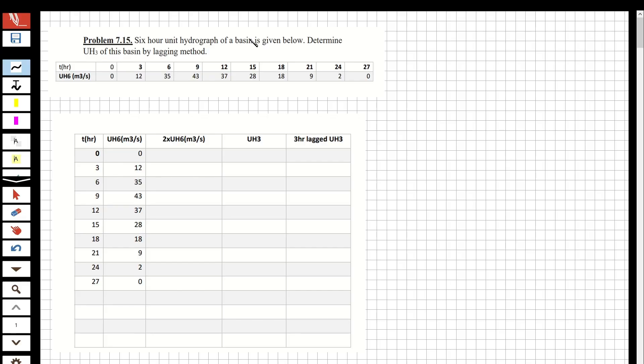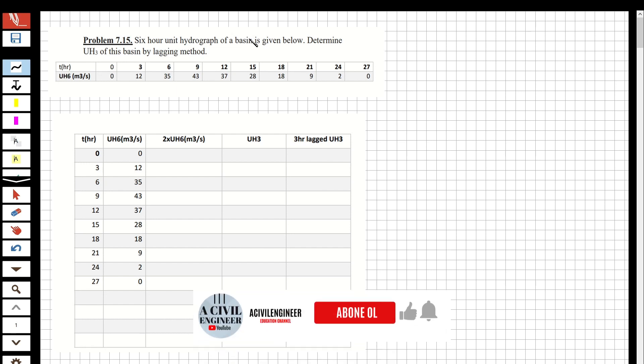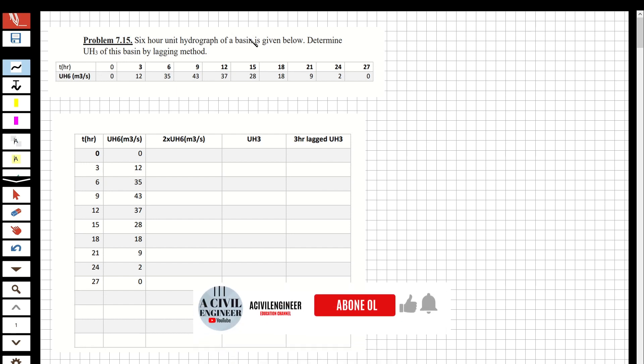Hi guys, welcome to my channel. In this video we are going to solve questions about engineering hydrology from the chapter of hydrograph analysis. If you like these videos and want to see more, please subscribe and share with your friends.